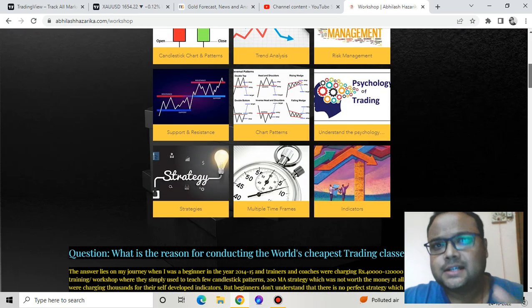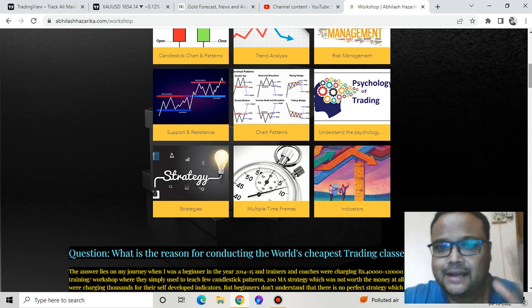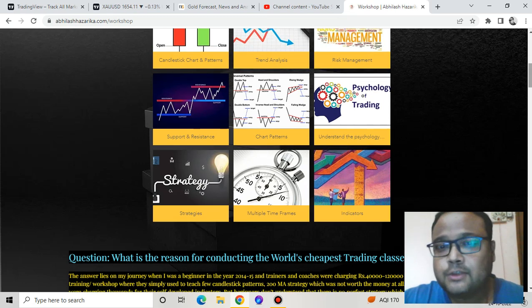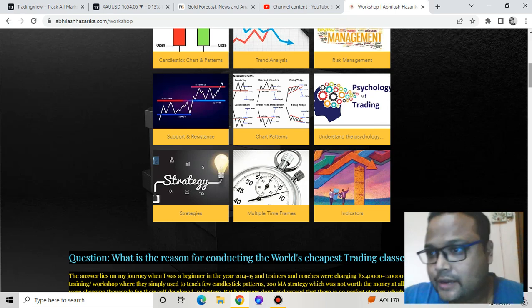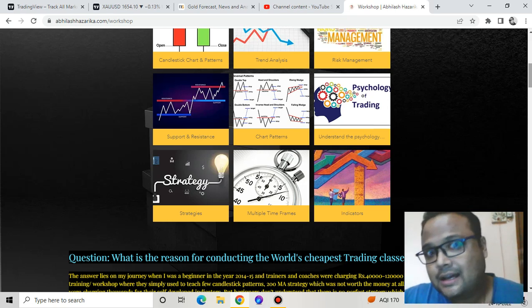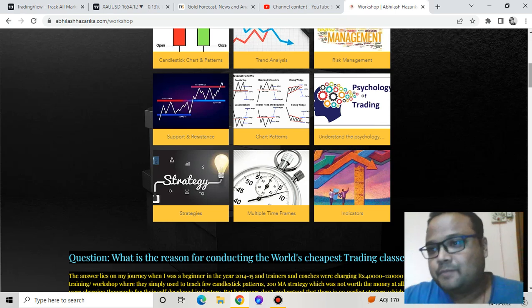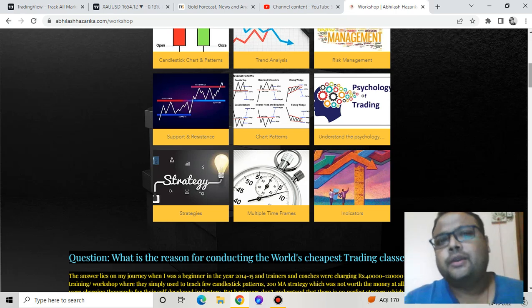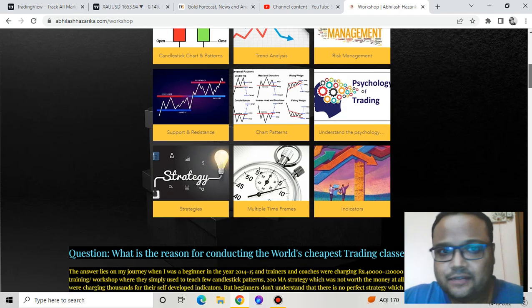Many of you have contacted me for a signal service, but this is not a signal service. The main goal of the workshop and pro trader program is to make you an independent trader, so that you are self-sufficient and not dependent on anyone. Please watch the link in the description if you really want to take up trading as a serious source of income.